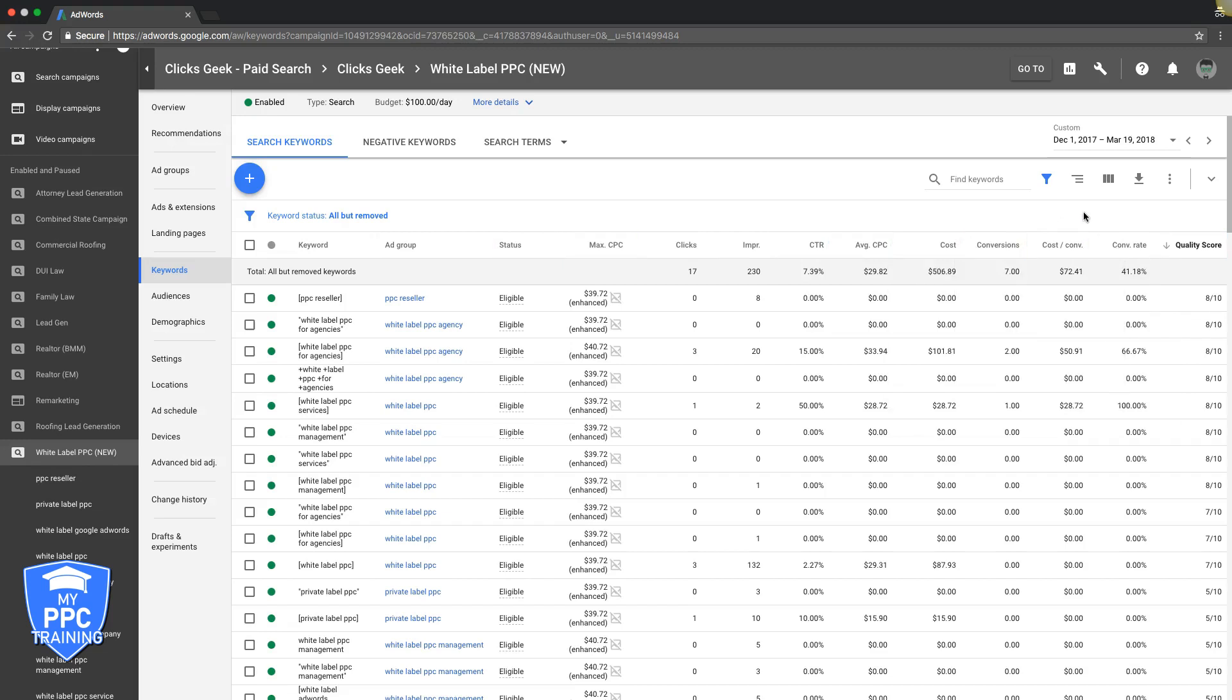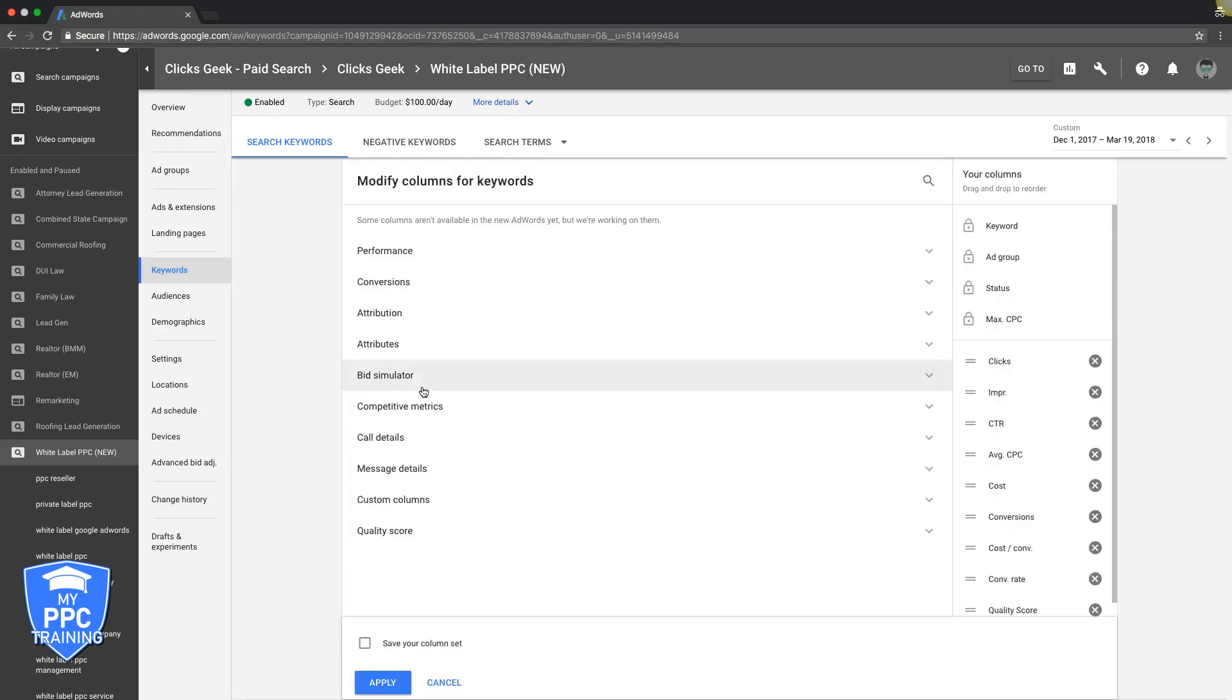And one more is actually Search Impressions Share. That's really important, too. And I'll drop a video link below this video. I'll drop a link to our other video about Search Impressions Share, what it is, and why it's important.